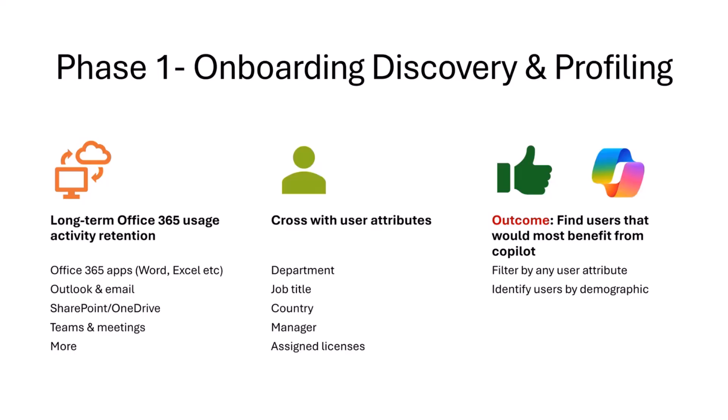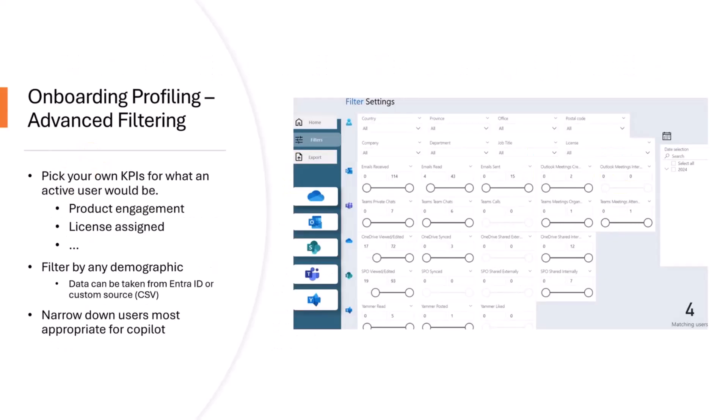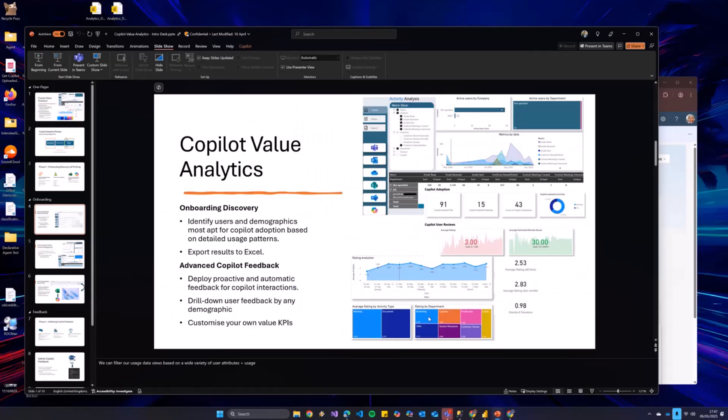So this isn't us coming and saying, just everyone get Copilot. This is us saying, here's why these people should have Copilot. So a bit more of a data based migration strategy, if you like. So this is essentially how it works. I may just jump into demo at this point.